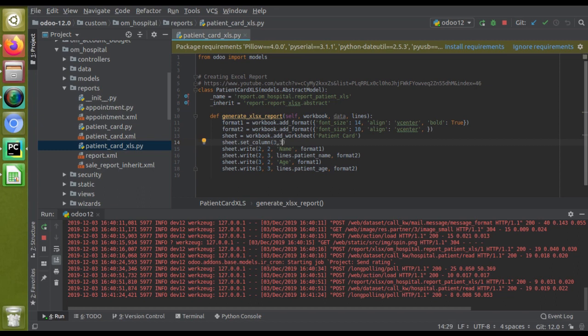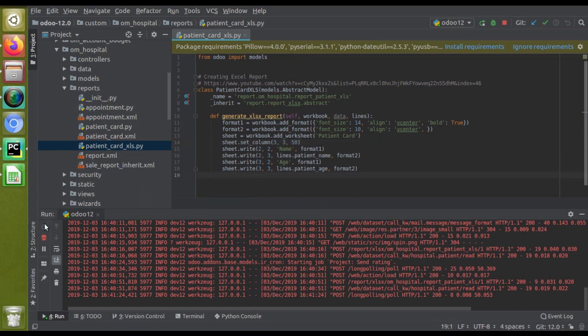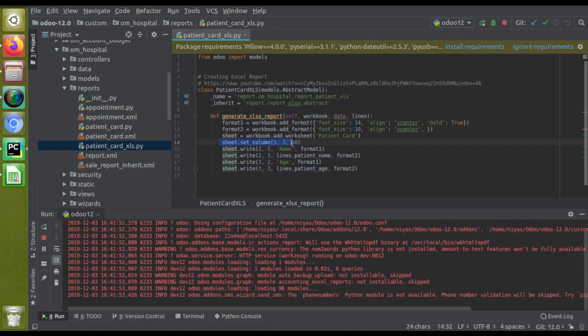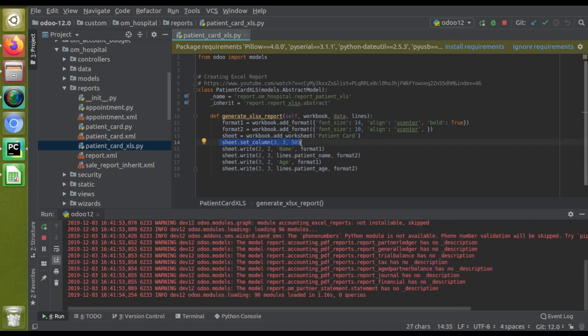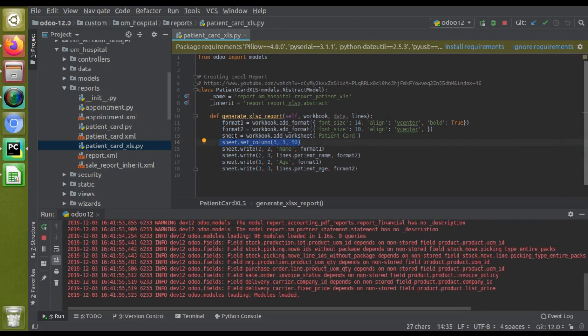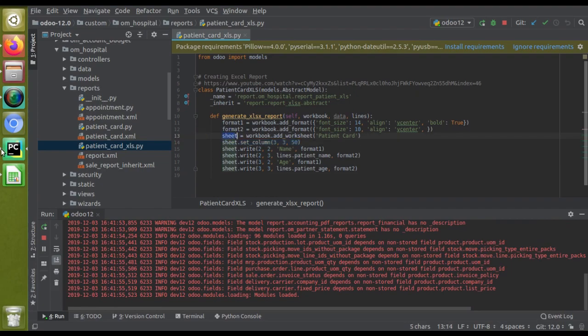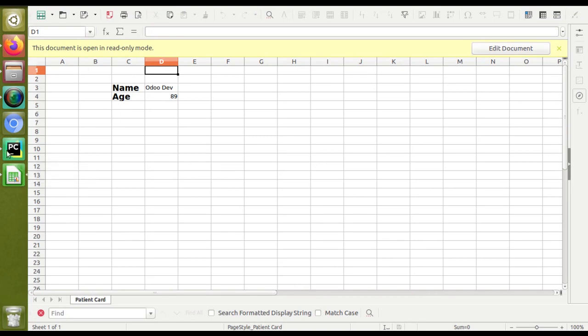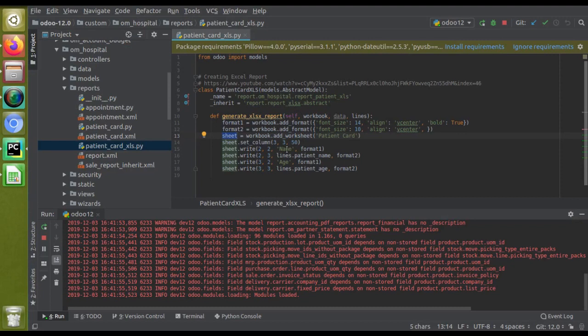I'll just restart the service. What I have done is I have added a single line here: sheet.set_column. You can see this is the sheet which is the patient card. This sheet - zero, one, two, three - third column I have given three comma three, and I have given a size of 50. Just restart the service. Okay, the service has got restarted.